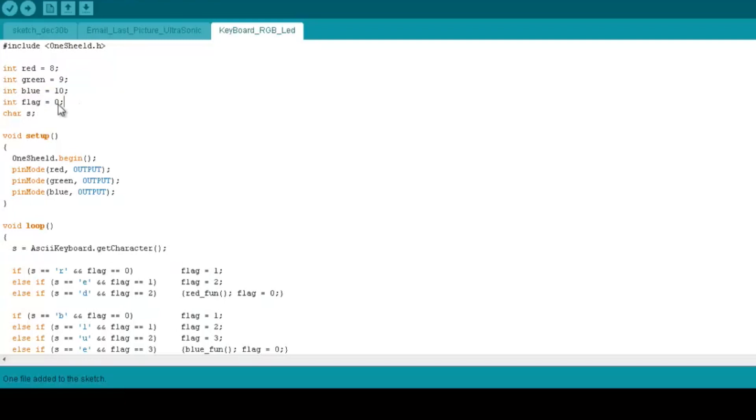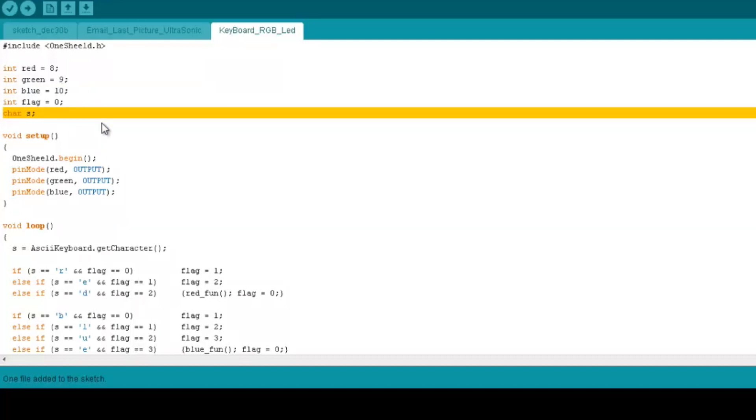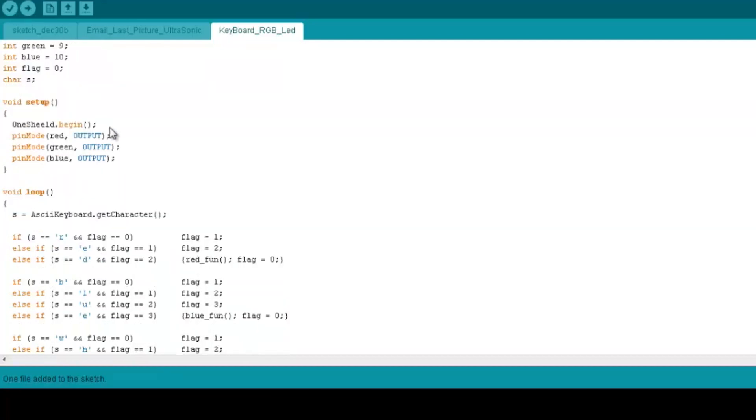I'm going to show you what's the purpose of this flag right away, and a character S to check on the characters coming from the keyboard to the Arduino.